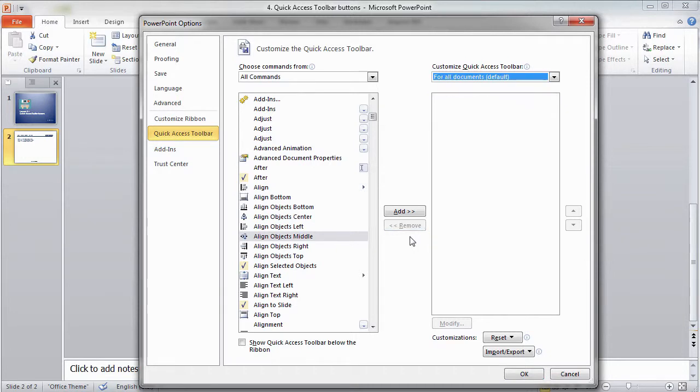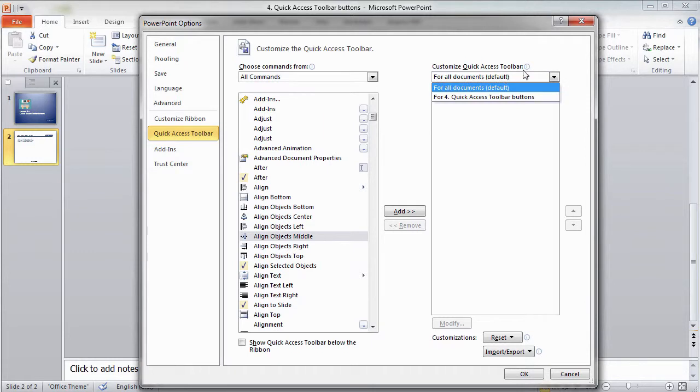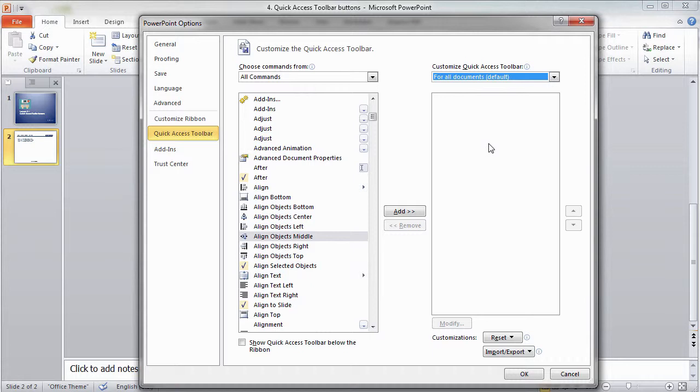You don't have to perform these operations every time you start a new presentation, as each modification of the Quick Access Toolbar will already be available. Usually, it's very convenient to select specific commands for your Quick Access Toolbar.